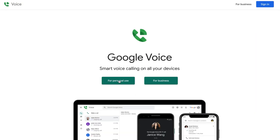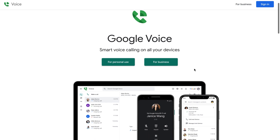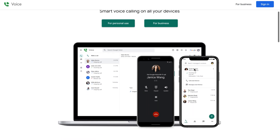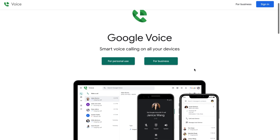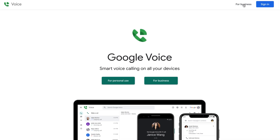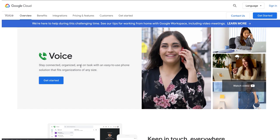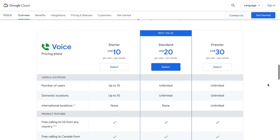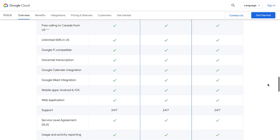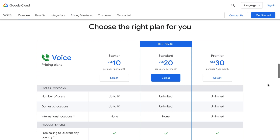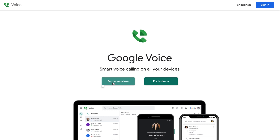This is what it looks like when you go to Google Voice on the web. You'll see an option for personal use and an option for business use. I use the personal use option — business use is more for organizations that need multiple phone numbers. If I click for business, you can see it's aimed at bigger organizations and there are costs starting at ten dollars and going up to thirty dollars.